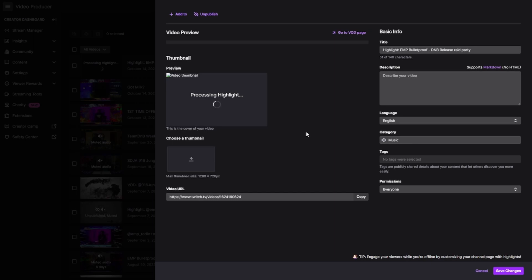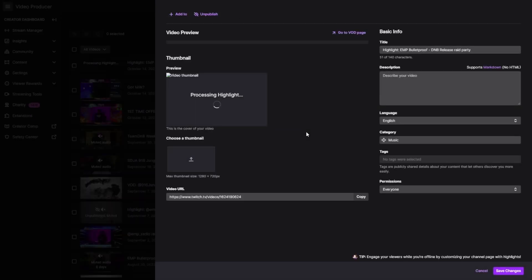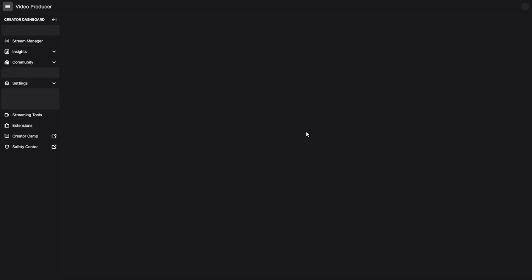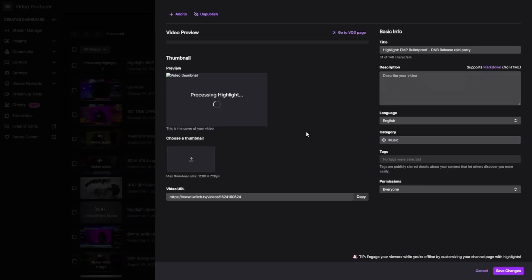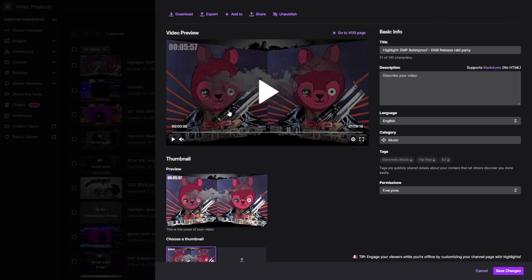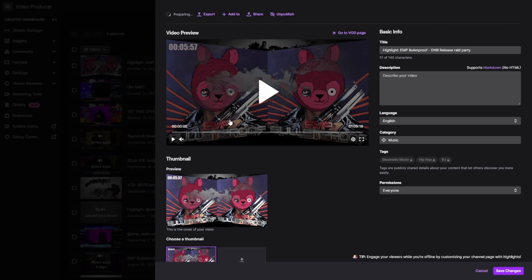For some wacky reason, Twitch will not just update and say hey, I'm done — it'll just be stuck on processing. Now that we're done, hit download immediately, as soon as you can.